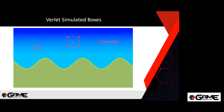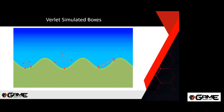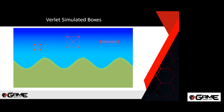Here are some more solid objects — boxes made with distance constraints going around the outside of the particles and across the diagonals to prevent squashing. You could also use angle constraints for boxes. You can see the boxes bounce off the terrain, roll, and slide. All this was emergent behavior — we didn't have to program any of it explicitly. It just comes out of the constraints and the simple four-line Verlet update code, which is what makes Verlet so great for game development.